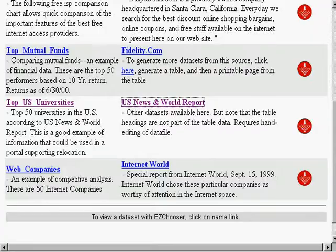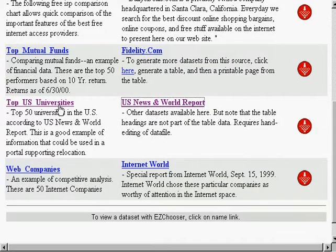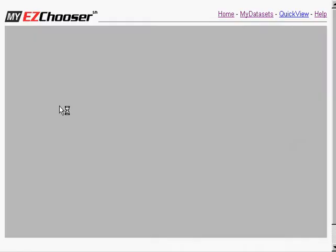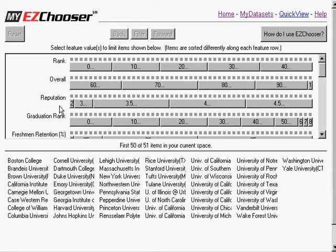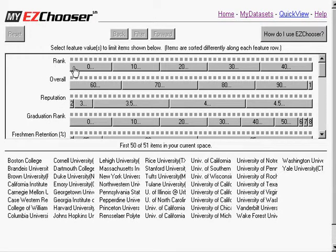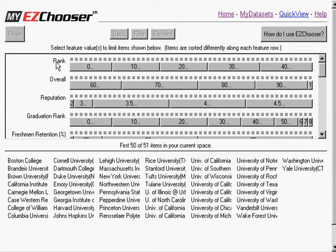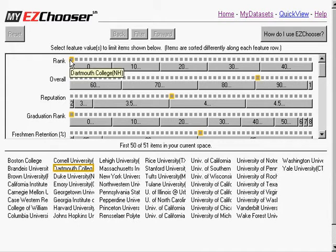So let's go back and take a look at the EasyChooser version of that same information. First, you'll notice that each row has a different attribute. So here is overall rank.